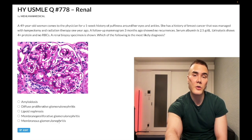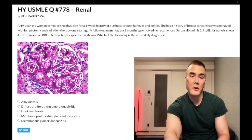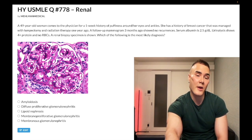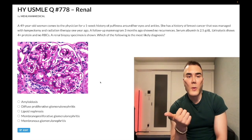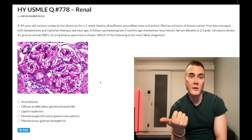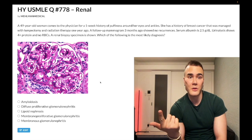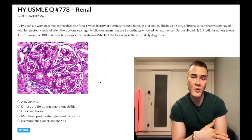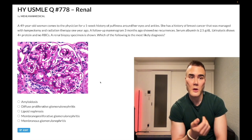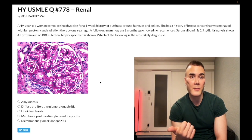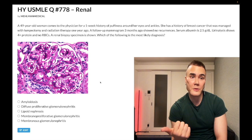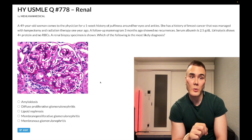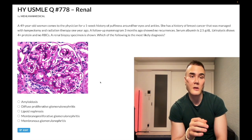The correct answer is membranous glomerulonephritis — a nephrotic syndrome with multifarious etiologies. The light microscopy here shows an inflamed nephron, an image seen on the NBME. Etiologies include: solid tumors such as breast cancer or pancreatic cancer; infection-related causes like hepatitis B; autoimmune causes like SLE or rarely RA; drugs such as dapsone, gold salts, and sulfonamides; and primary (autoimmune, antibody-mediated) disease involving antibodies against phospholipase A2 receptor. This patient's history of breast cancer makes membranous glomerulonephritis the most likely diagnosis.